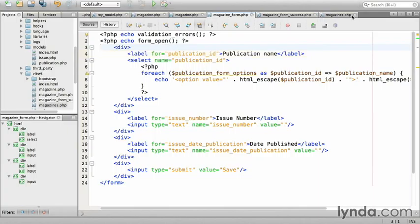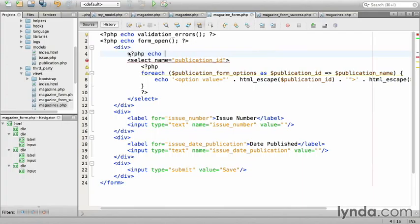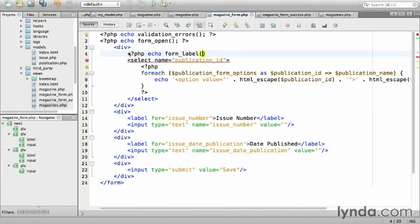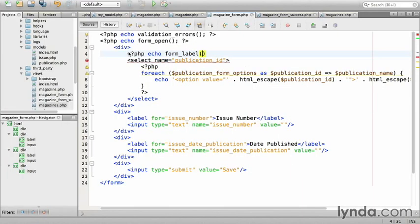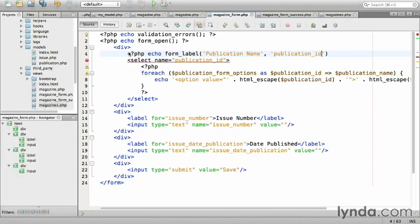Using the echo form_label. php echo form_label. It takes two arguments, the human readable name, and the identifier, publication_id. And close the tag.